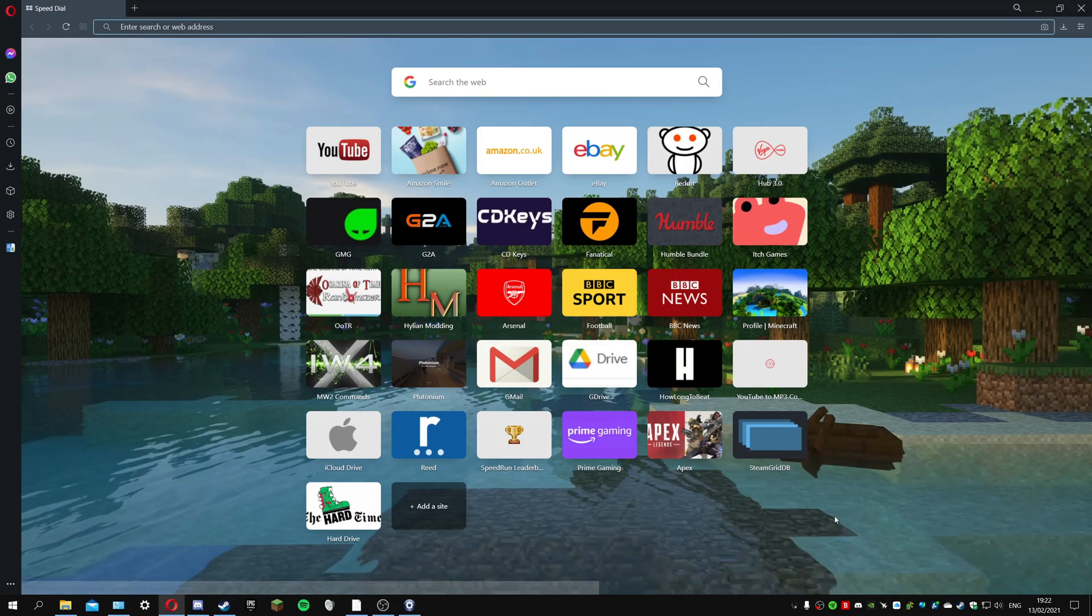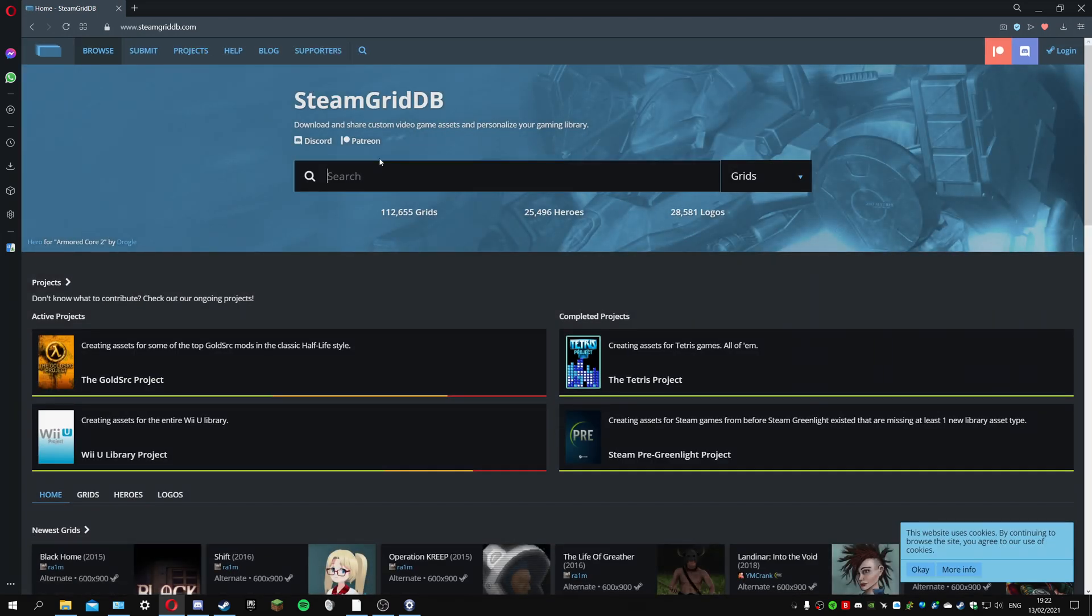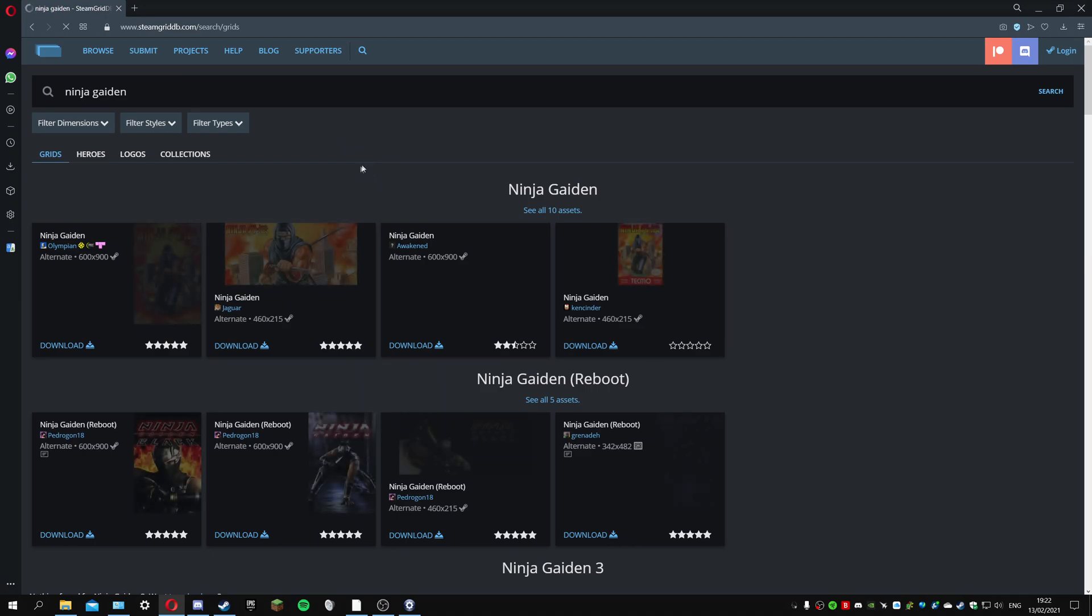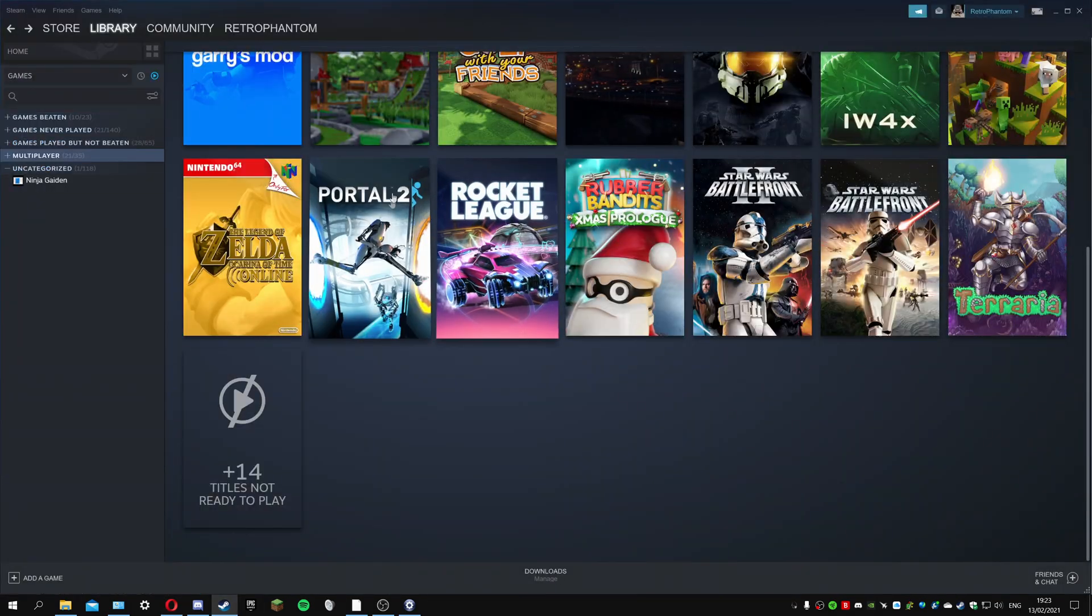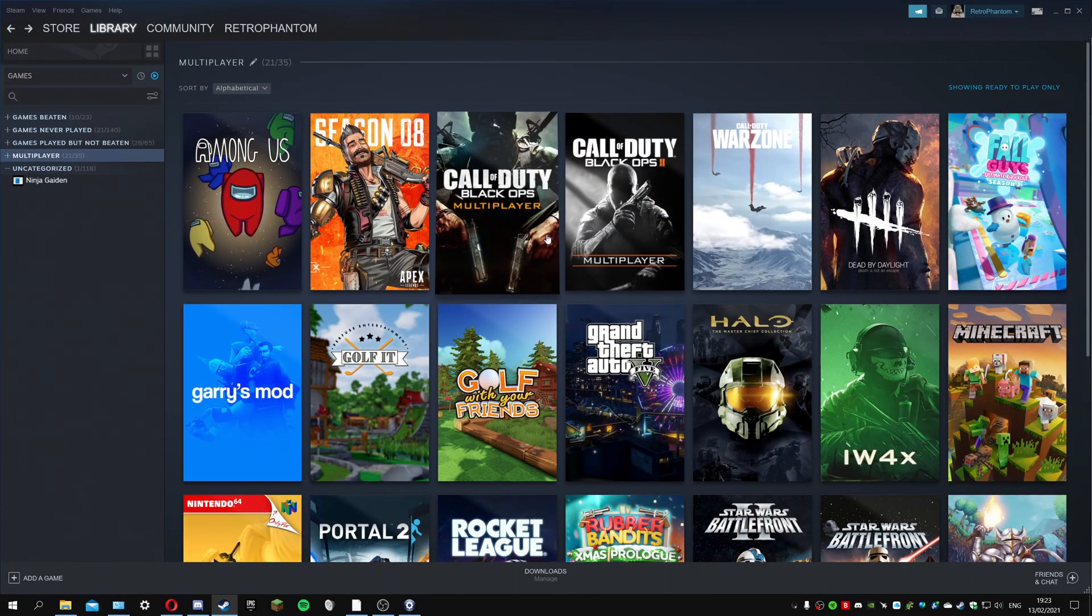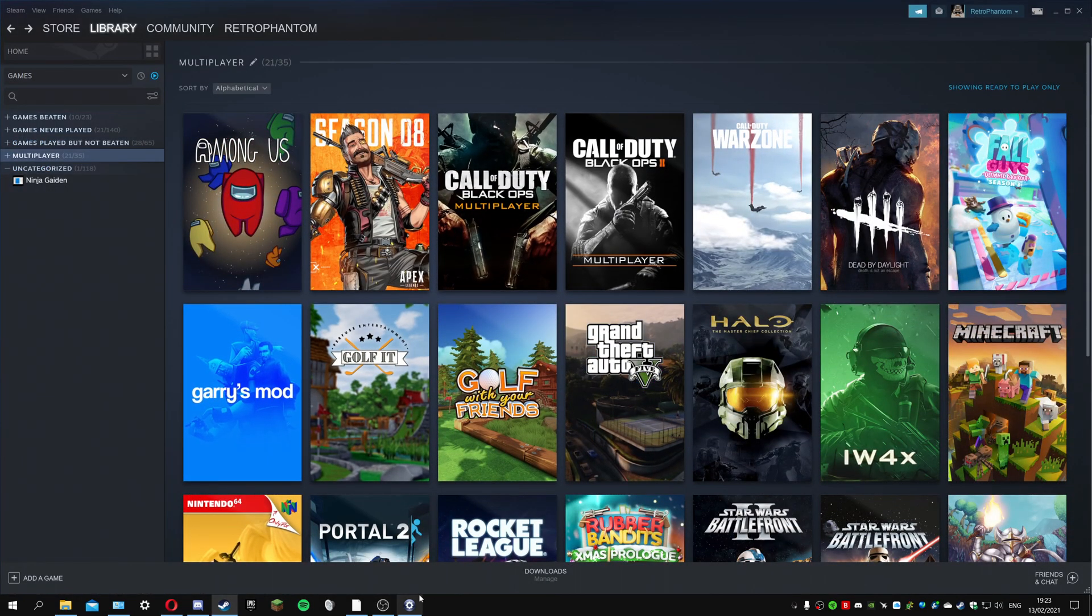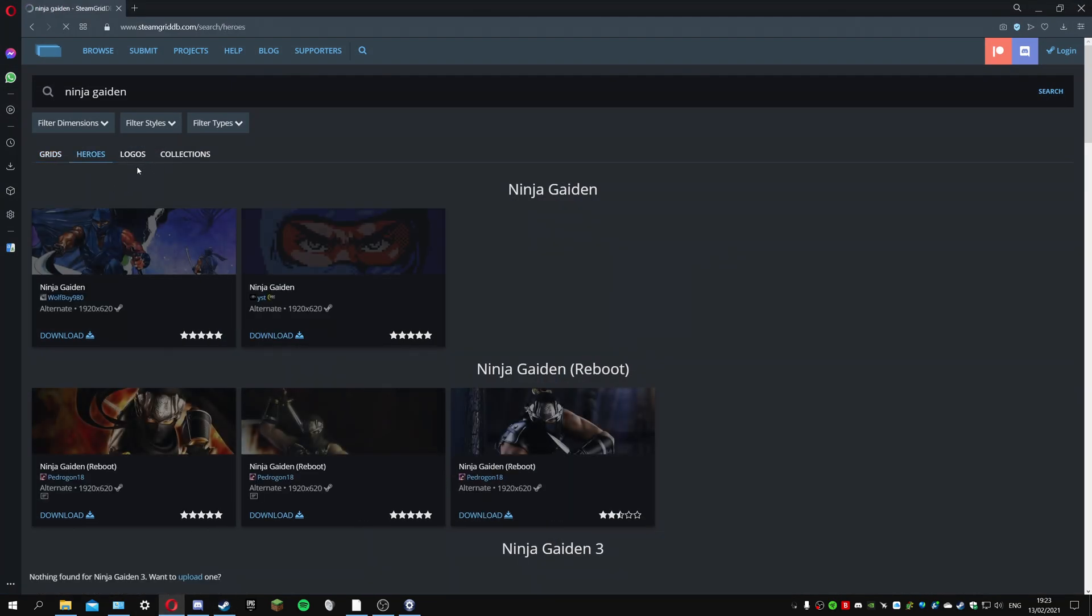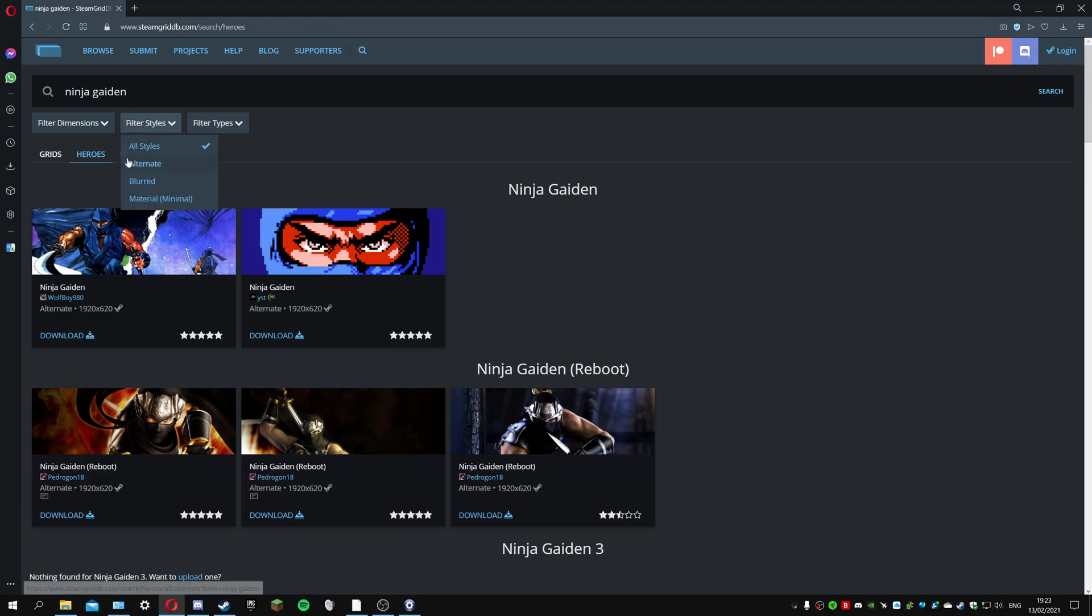Let's go to SteamGridDB. If I type in Ninja Gaiden, it's brought up the NES game. Here you have the grids, this would be the collection, the 600 by 900 artwork. If I go to the website you've got the heroes which is the background, so you can add the background.